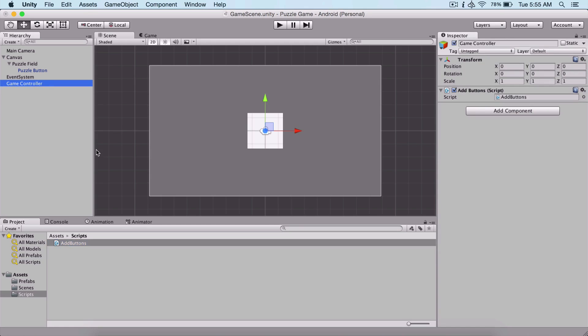That's it for now. In the next video, as I said, we are going to see how we can lay out our buttons in our puzzle field through our script.